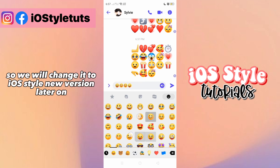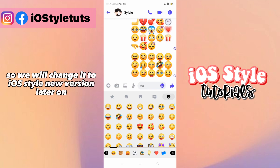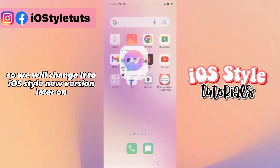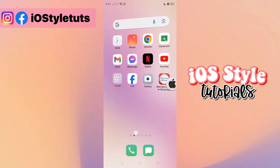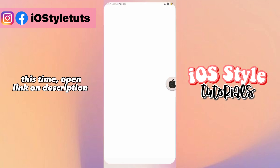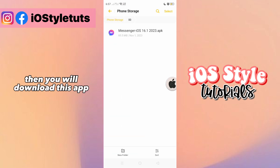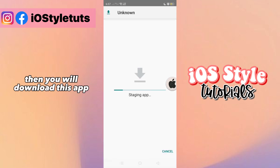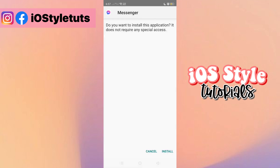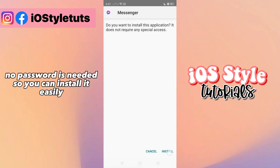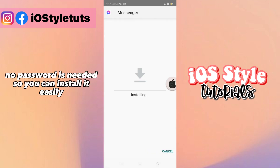So we will change it to iOS style in the new version. Open the link in the description, then you will download this app. No password is needed, so you can install it easily.